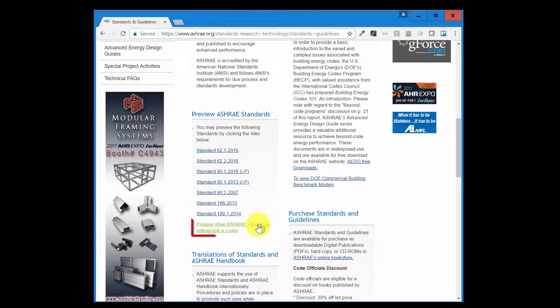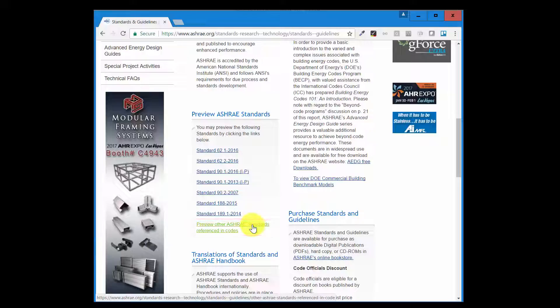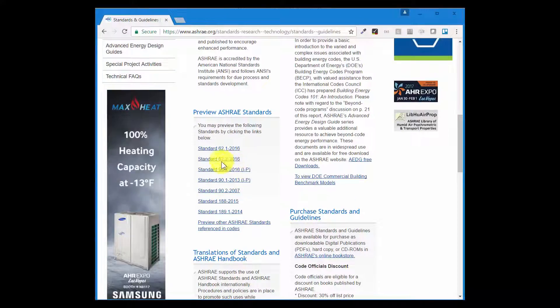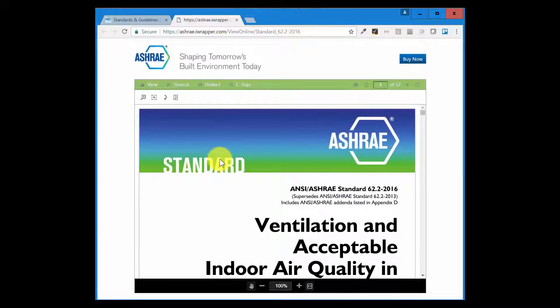If you're interested in viewing the 2013 version, you go to this one and then scroll down to the 2013 version of 62.2. I'm going to leave that to you. I'm going to click on the 62.2 2016 version and you can see that here it is.